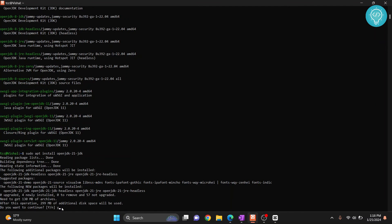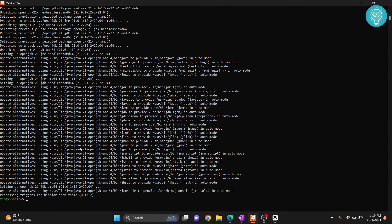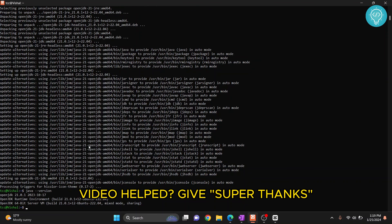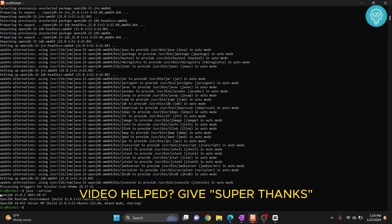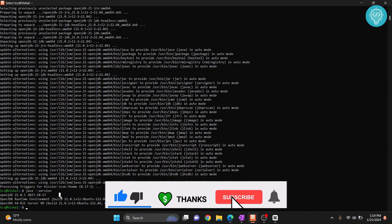Now the installation of jdk 21 has started. And now our jdk 21 is installed, so let's check the version again. And this time we have installed jdk 21. So this is how you can install jdk in your Linux systems.